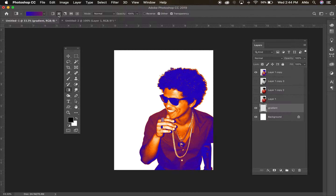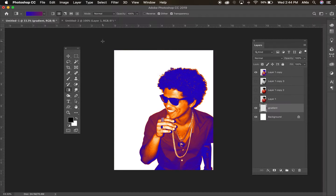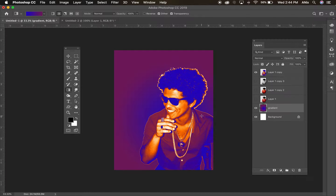I'm going to grab my gradient tool — I've got different gradient options here. I'm going to use the circle gradient. The further you pull this tool, the bigger the circle gradient effect you get. I really like this — we're going with this now.